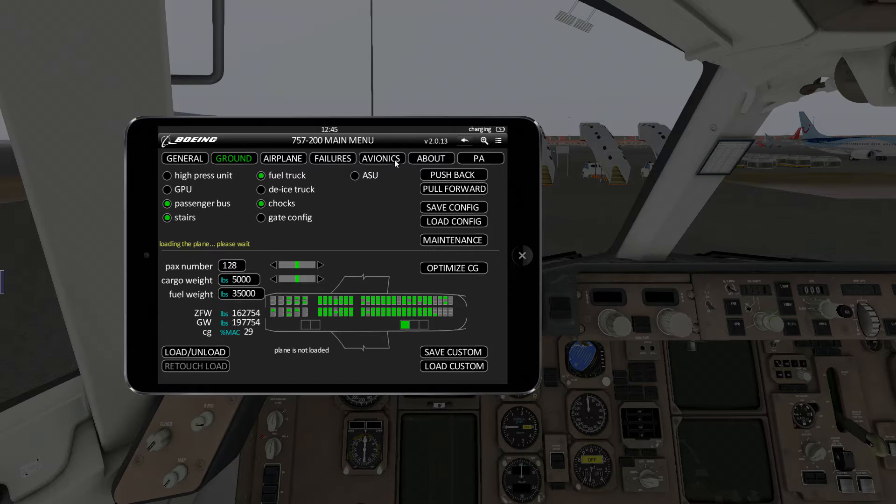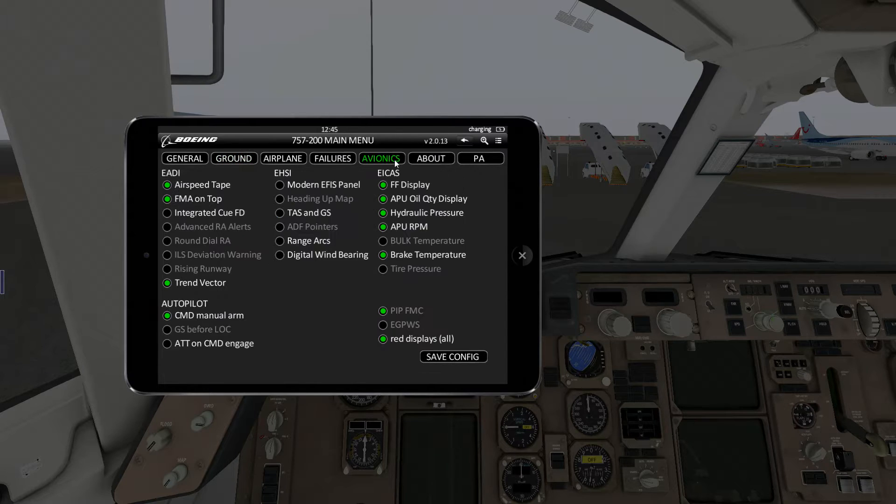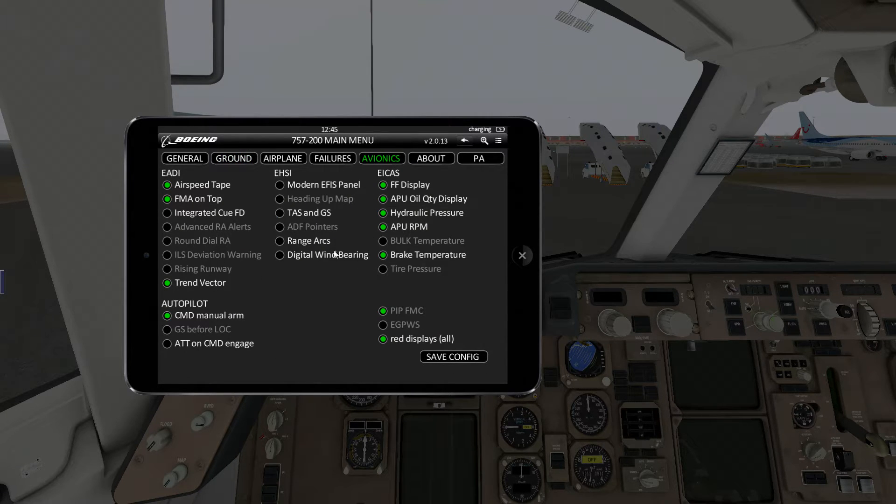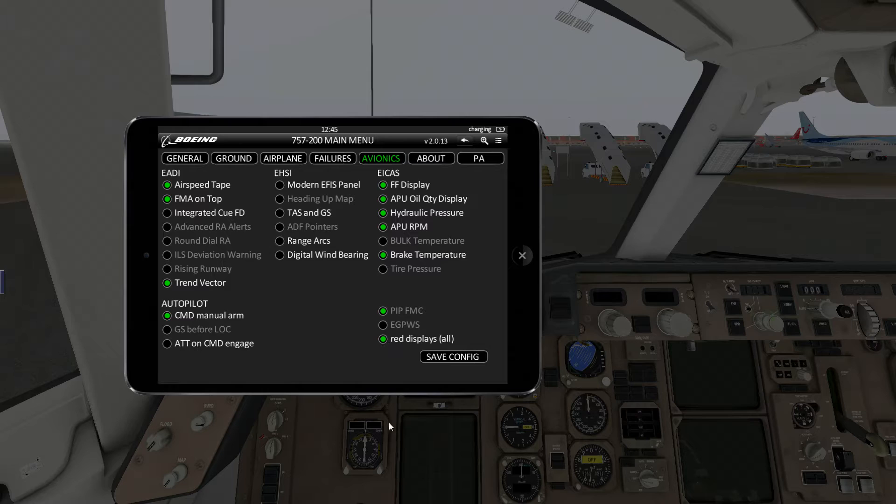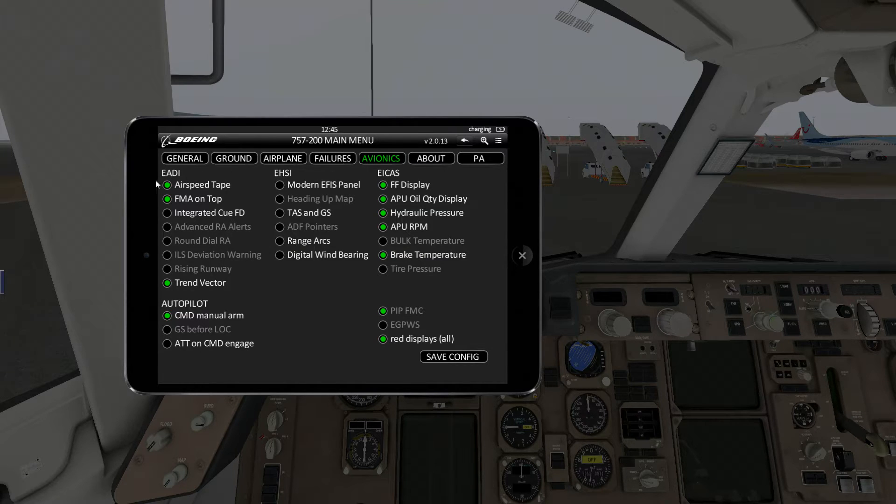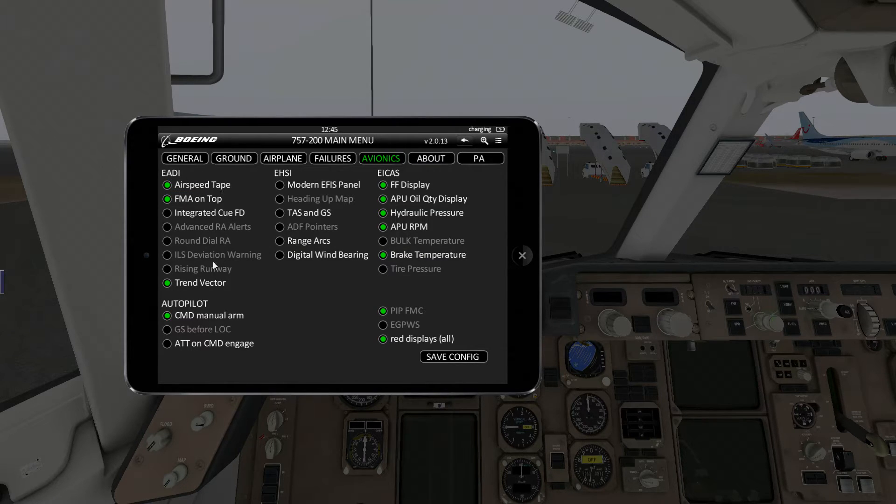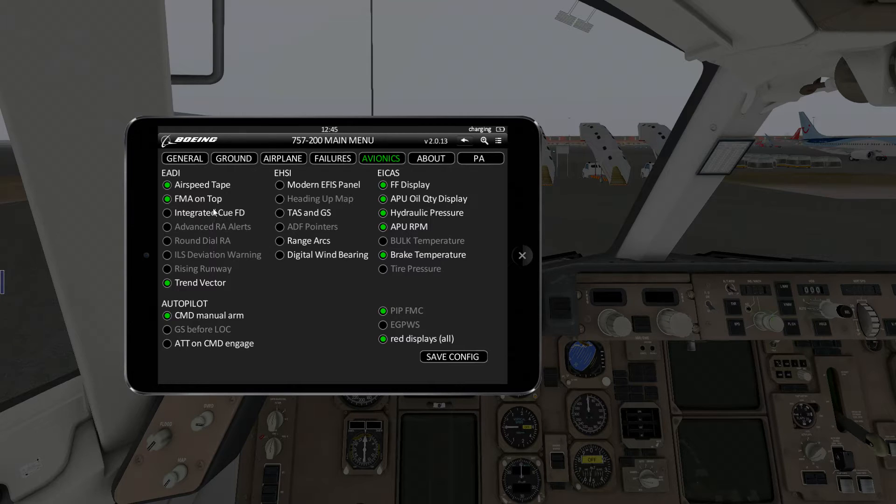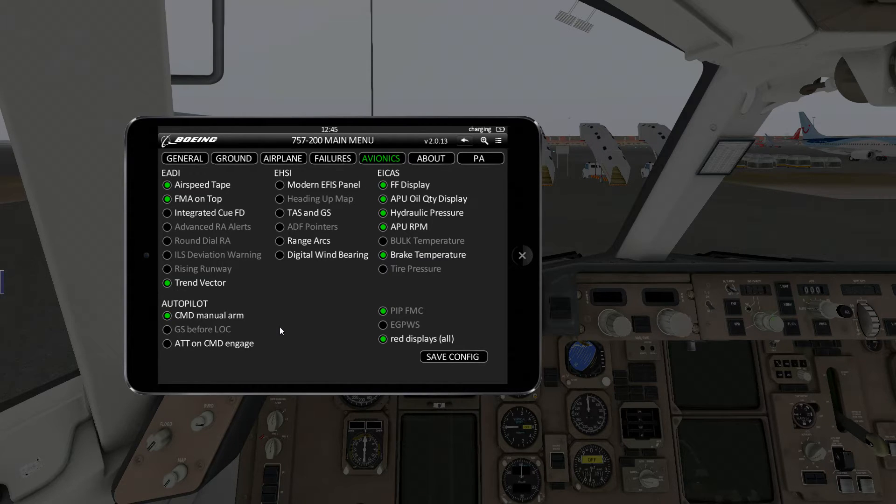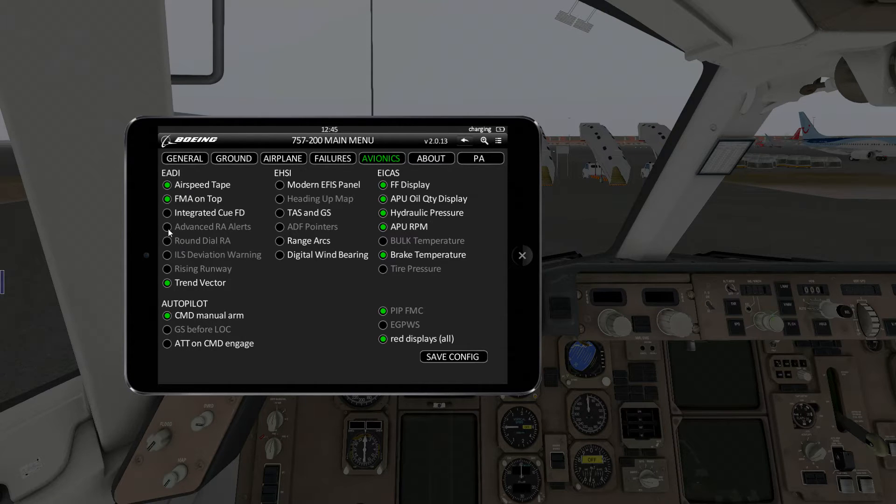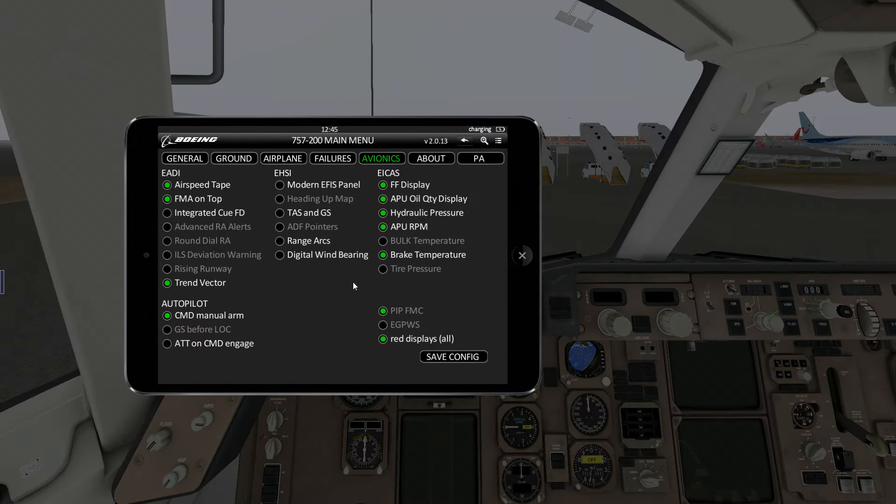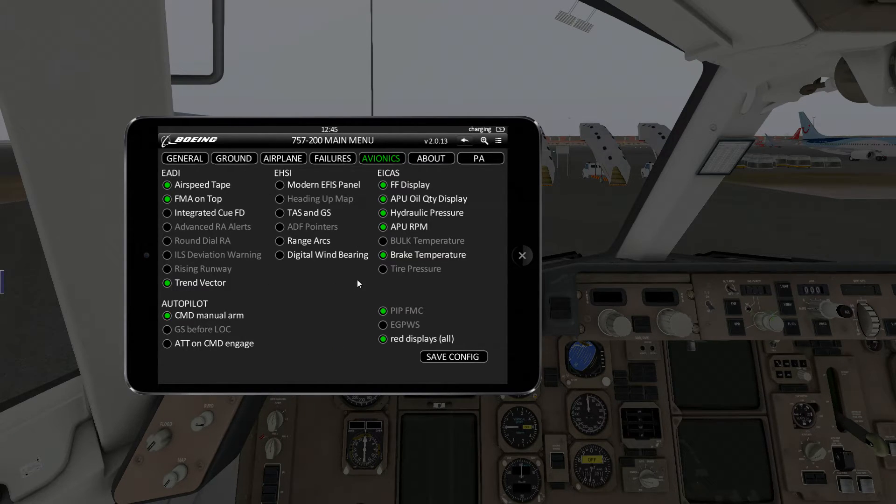I will quickly show you my avionics settings that you can copy if you want. Again, you can play with this. I like, as an example, I like to have the airspeed tape on. I don't like the Q flight director, but you know, try the different options.